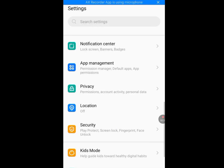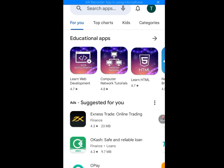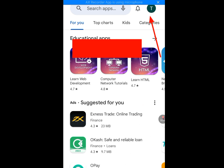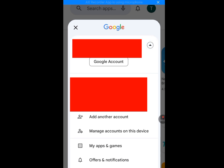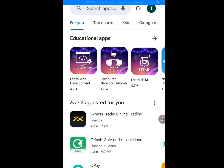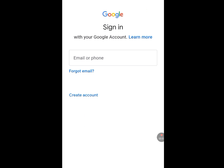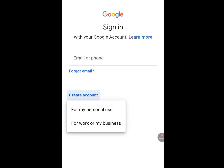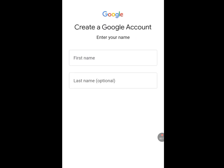Now go back to your Play Store. Tap on the profile image, then tap on the drop-down arrow. Now tap on add another account and let it load. Now tap on create account, then tap for personal use. I will show you another trick that you will use in escaping the phone number verification, so please pay attention.